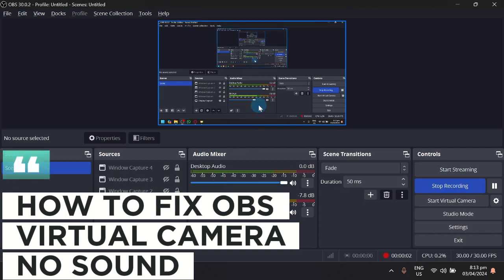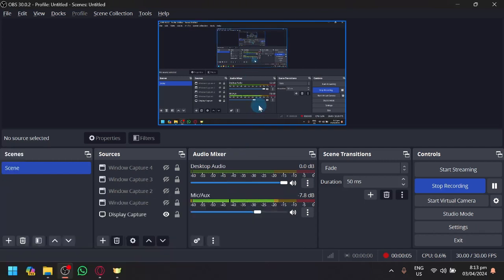How to fix OBS virtual camera no sound. Hello guys and welcome back to today's video.